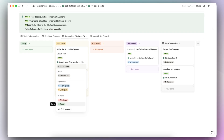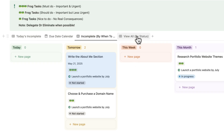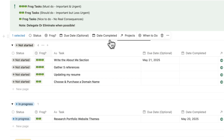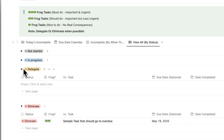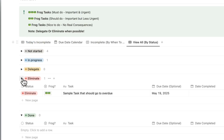This is also part of the Eat That Frog method. Brian Tracy talks about the A-B-C-D-E method: three frogs is A, two frogs is B, one frog is C, D is delegate, and E is eliminate. You can also click to view all by status, which allows you to not lose any task. Now let's return home.